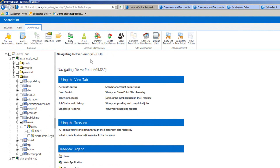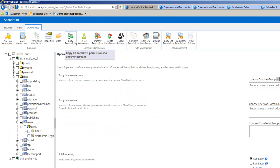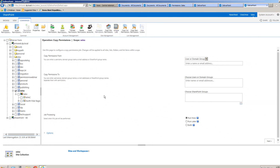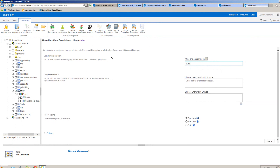Perhaps somebody is going to be joining the sales team and working alongside some existing members — we can simply copy permissions from an existing member to the new starter. We can enter Brett as the copy permissions from account, and this can include any users, domain groups, or also SharePoint groups.